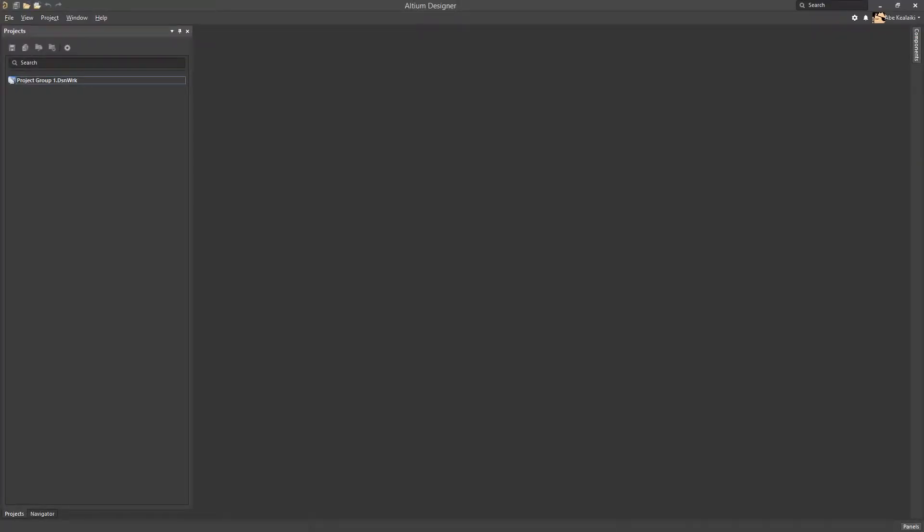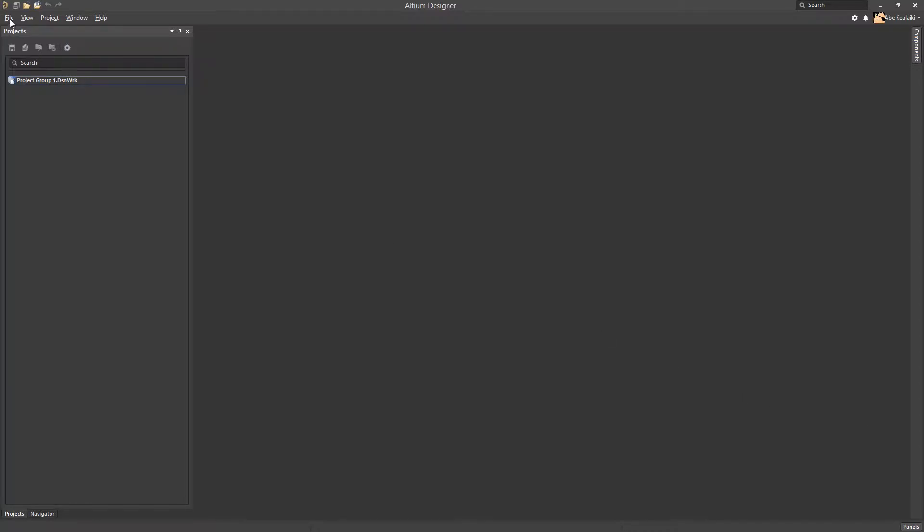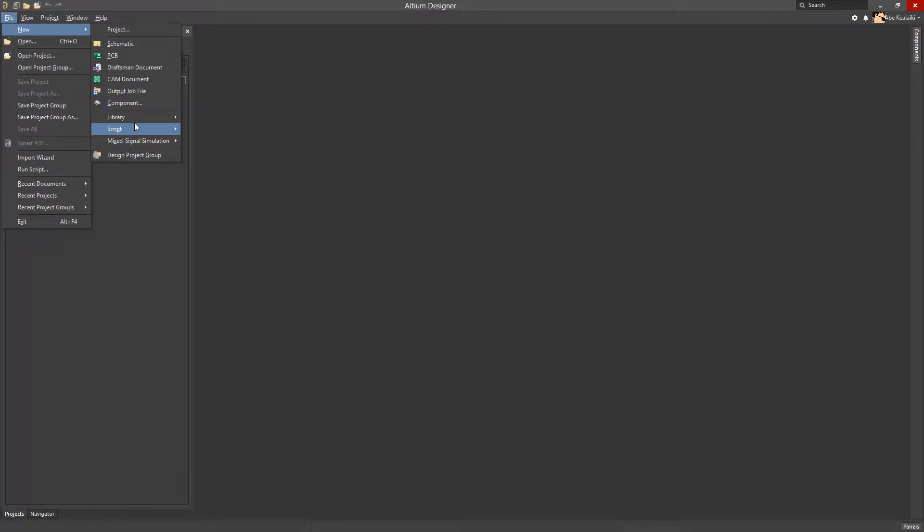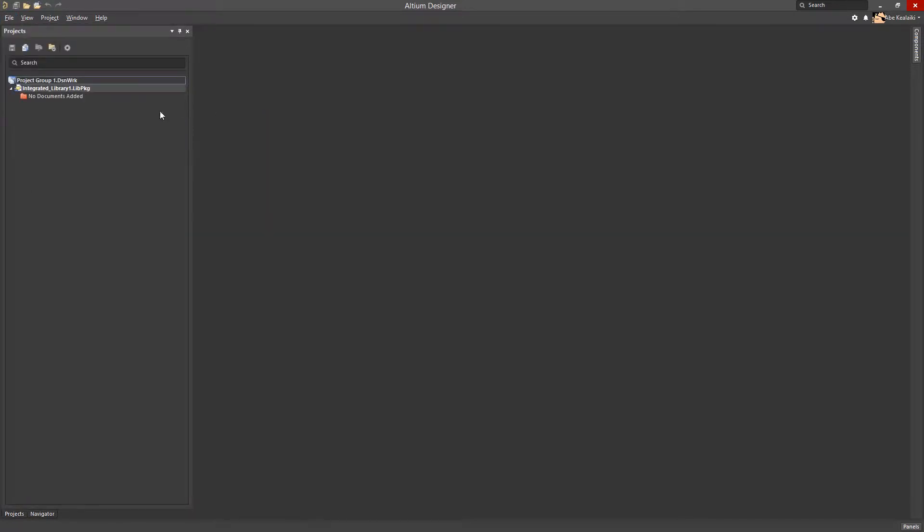Let's be sure to start with a fresh environment by closing all documents and projects. We will then create a new integrated library project and save it to our desktop.